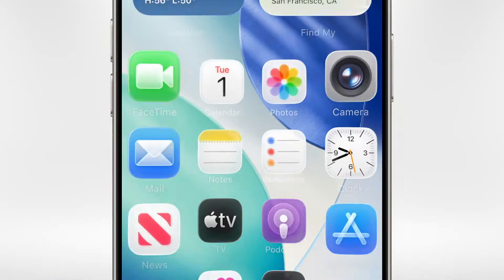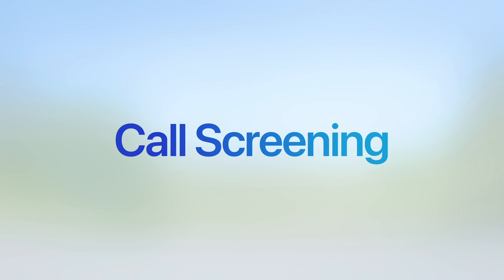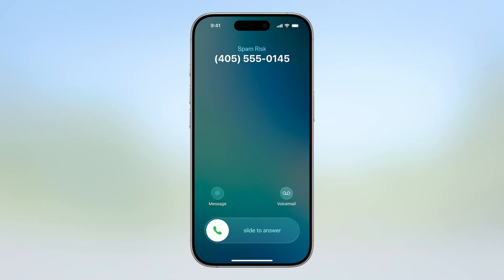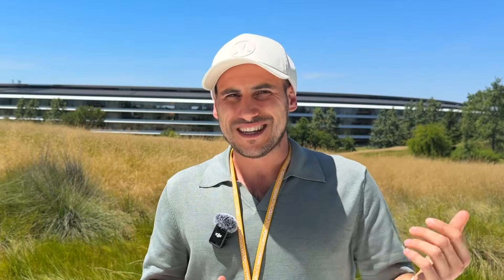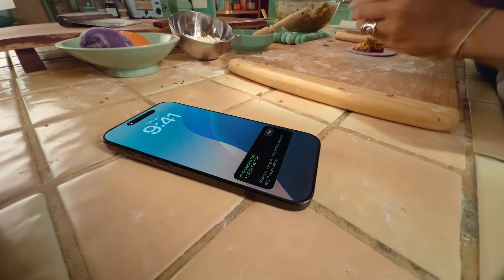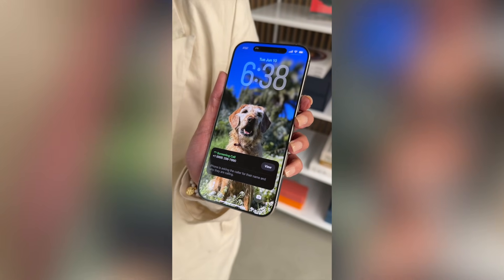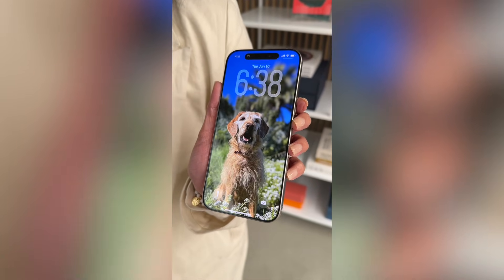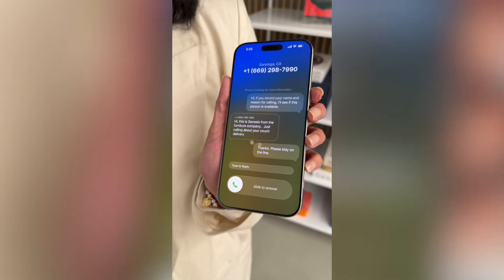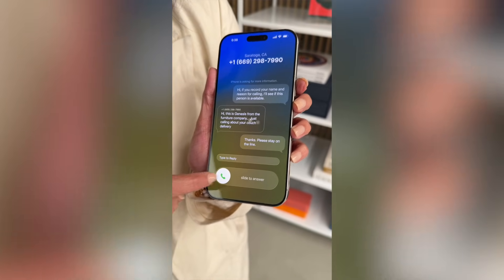Another amazing feature is call screening, which has gone viral. Basically, when somebody calls you that is unknown to you, your phone won't ring. What they will hear is an AI-generated voice that asks who they are and why they're calling. You then get a transcript on your phone, and if it's somebody you want to answer, you can do that. It's just amazing that you don't get bothered by people you don't want to hear from.